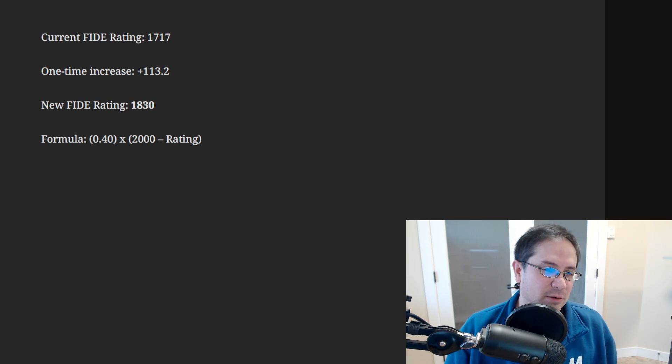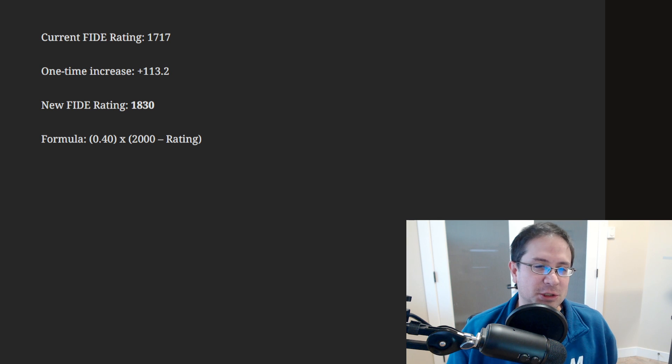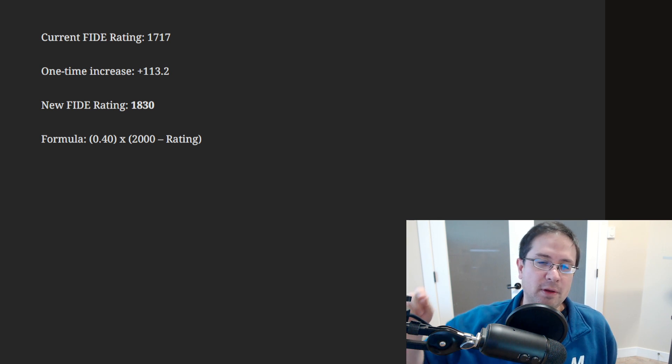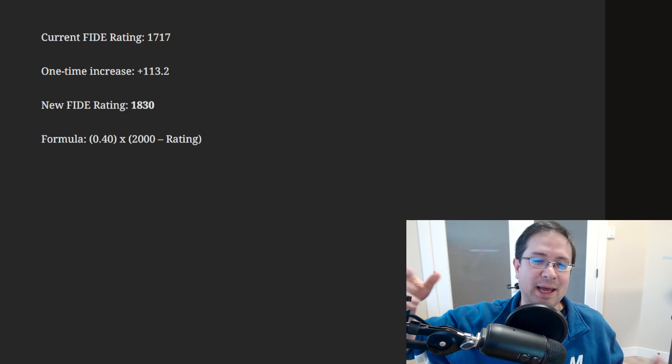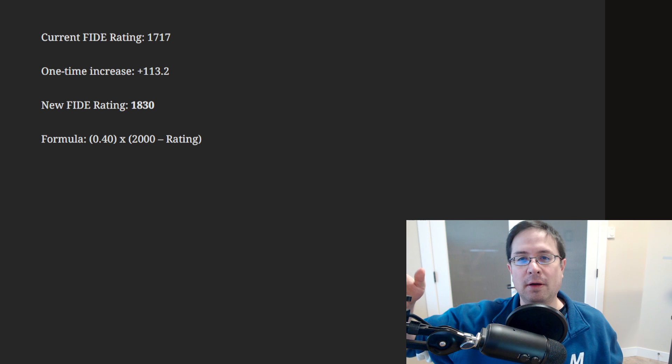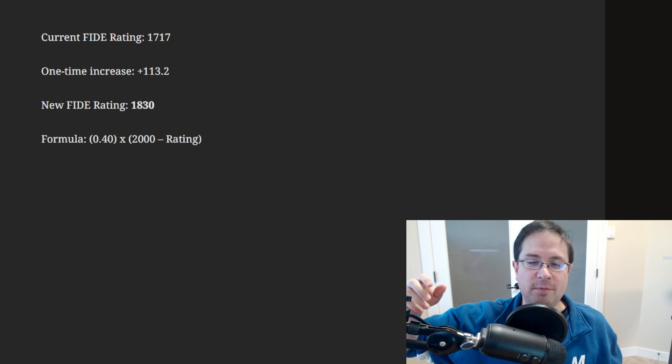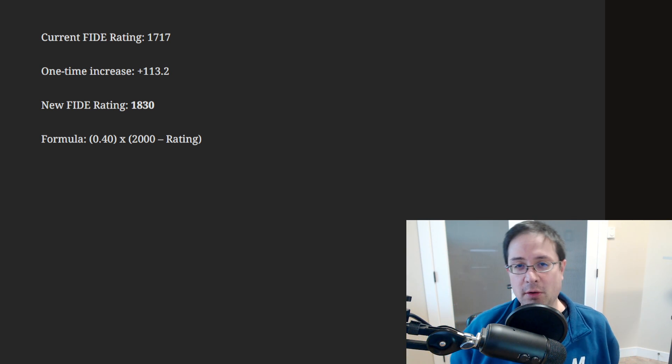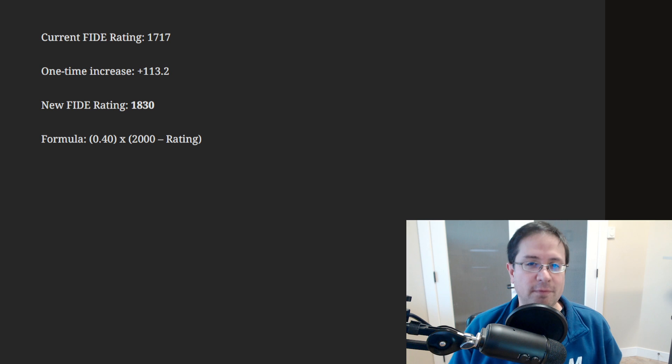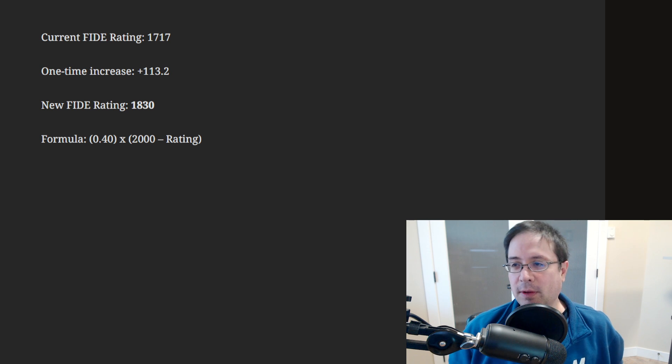And there's a few other tiny little changes too. I will put the official announcement from FIDE in the description of this video if you want to find more details about that.